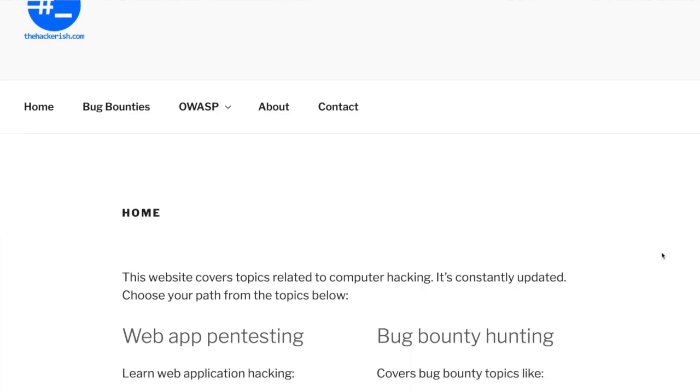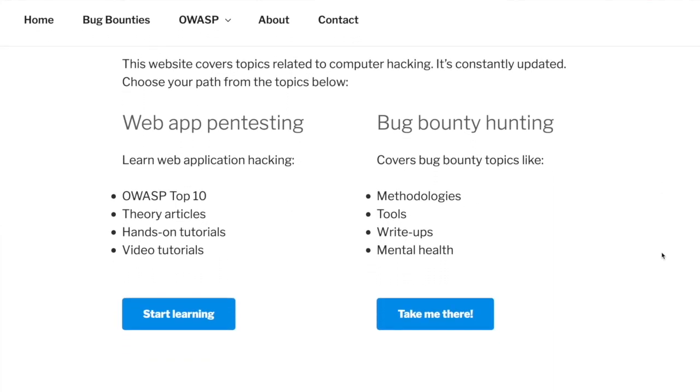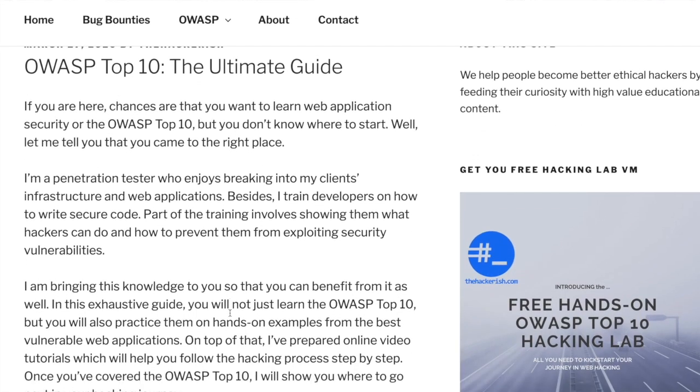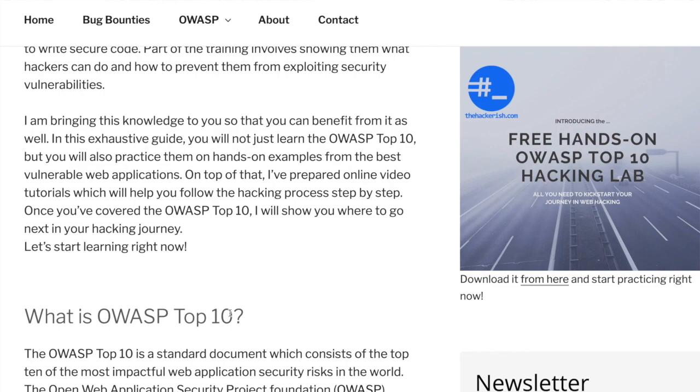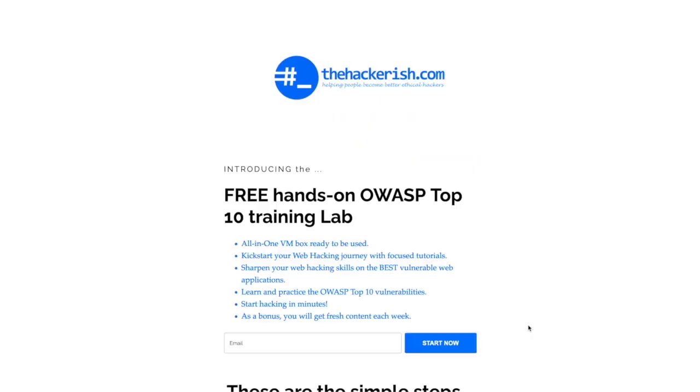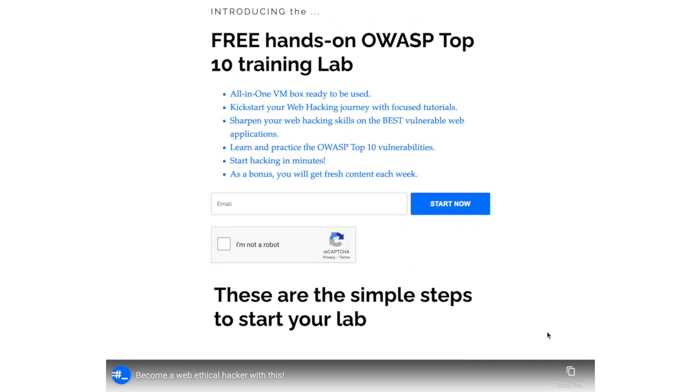If you're new to hacking and want to learn the basics, check out the free OWASP Top 10 theory and hands-on training on thehackerish.com and apply your knowledge on the lab which supports it.